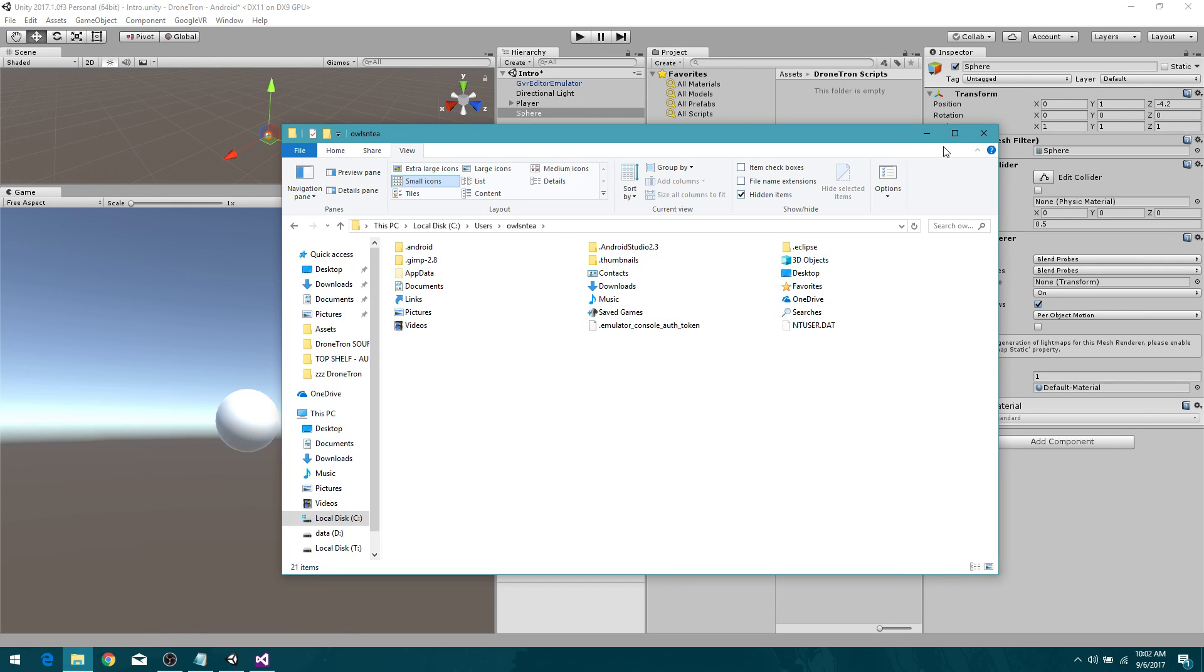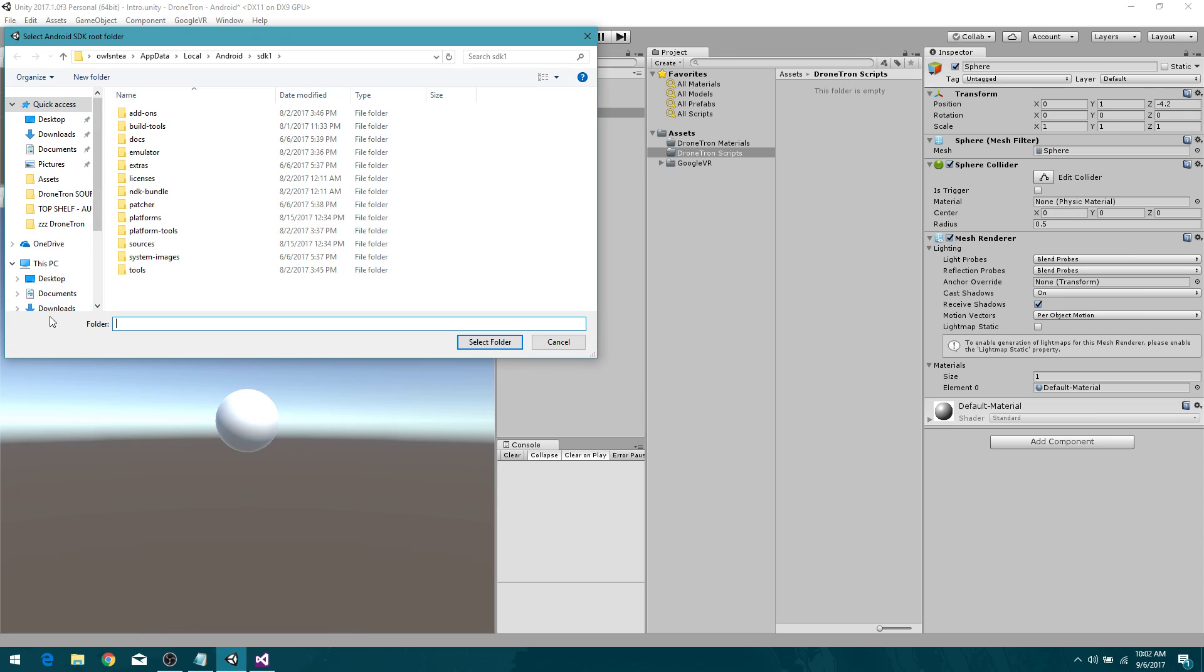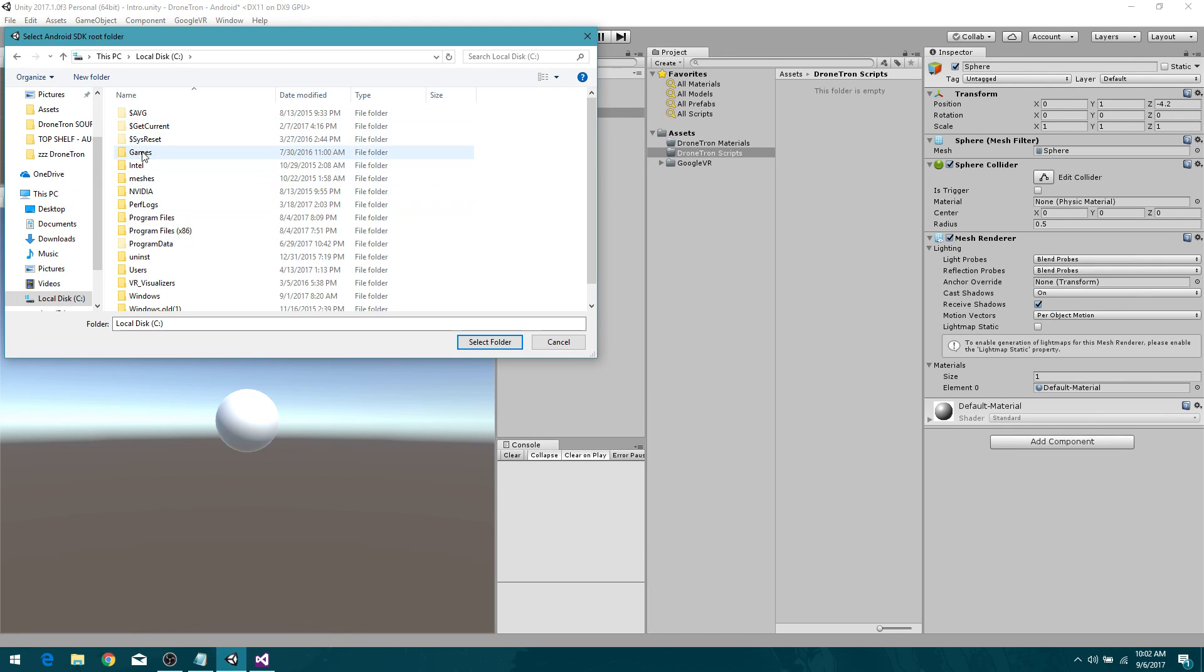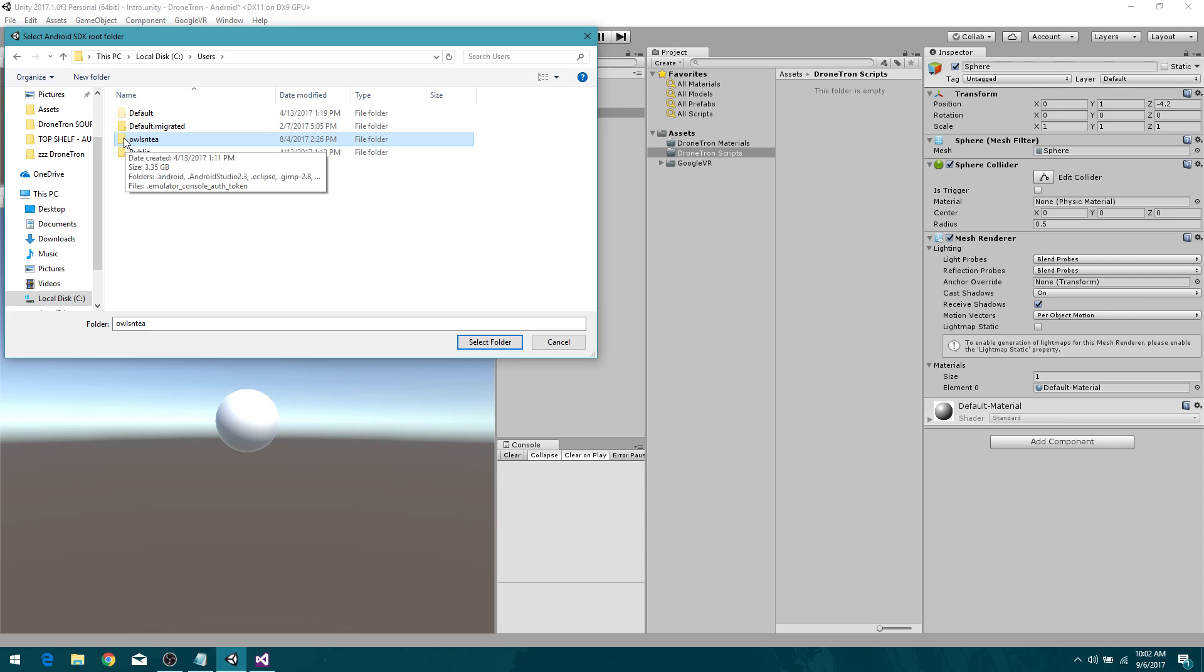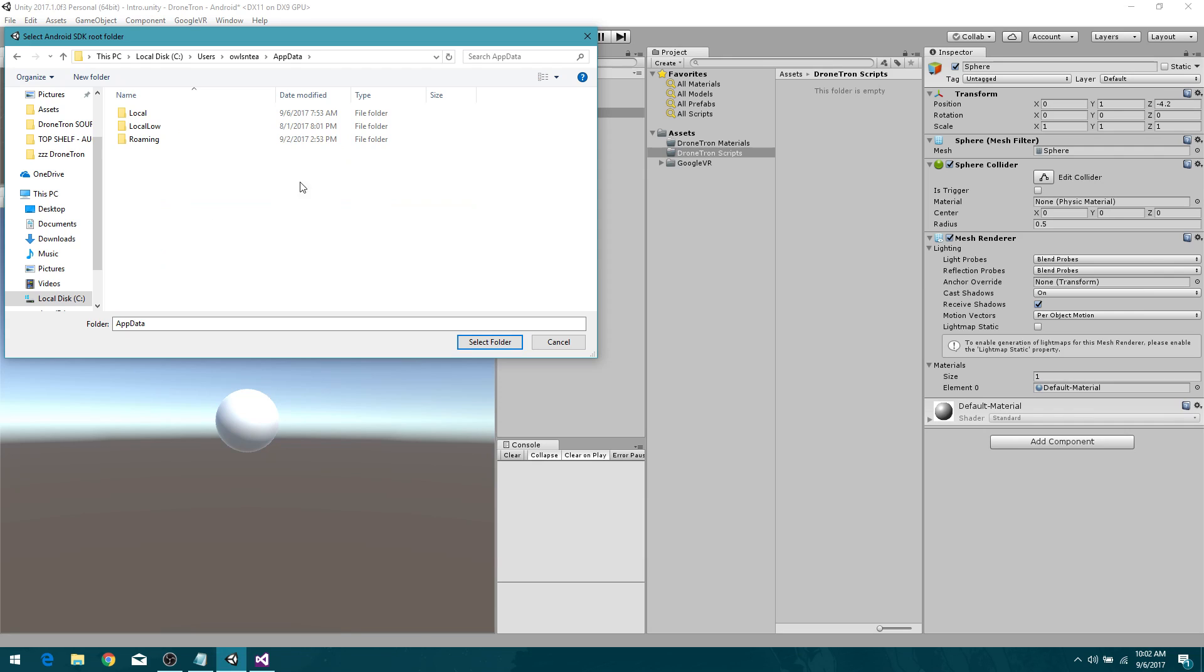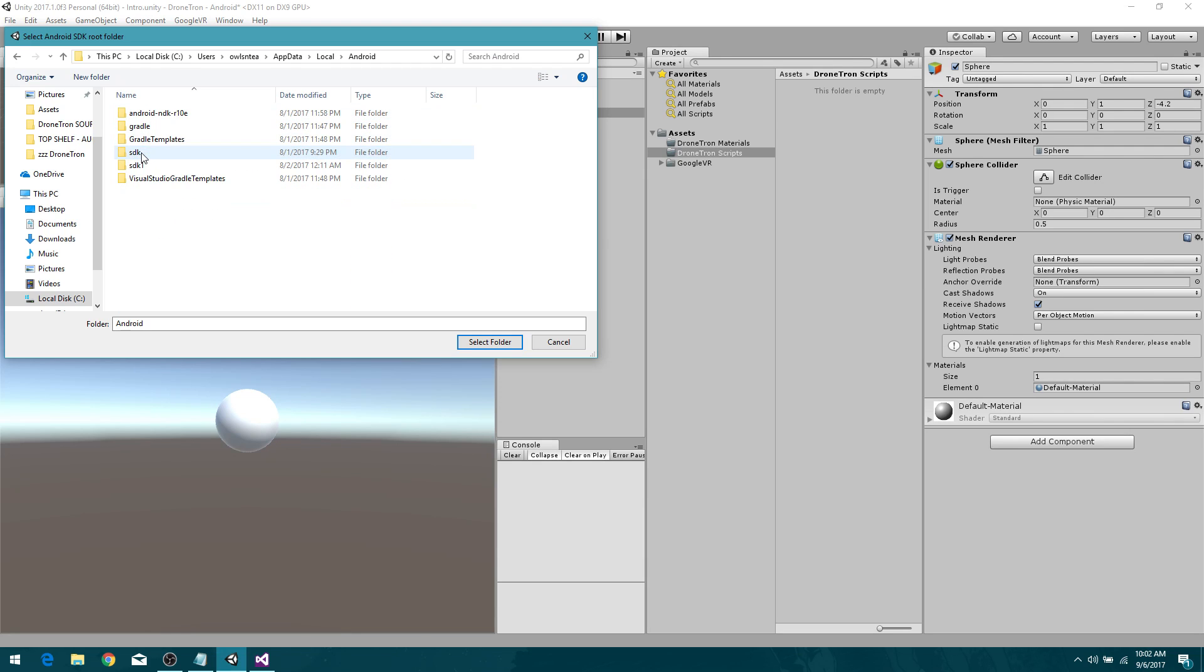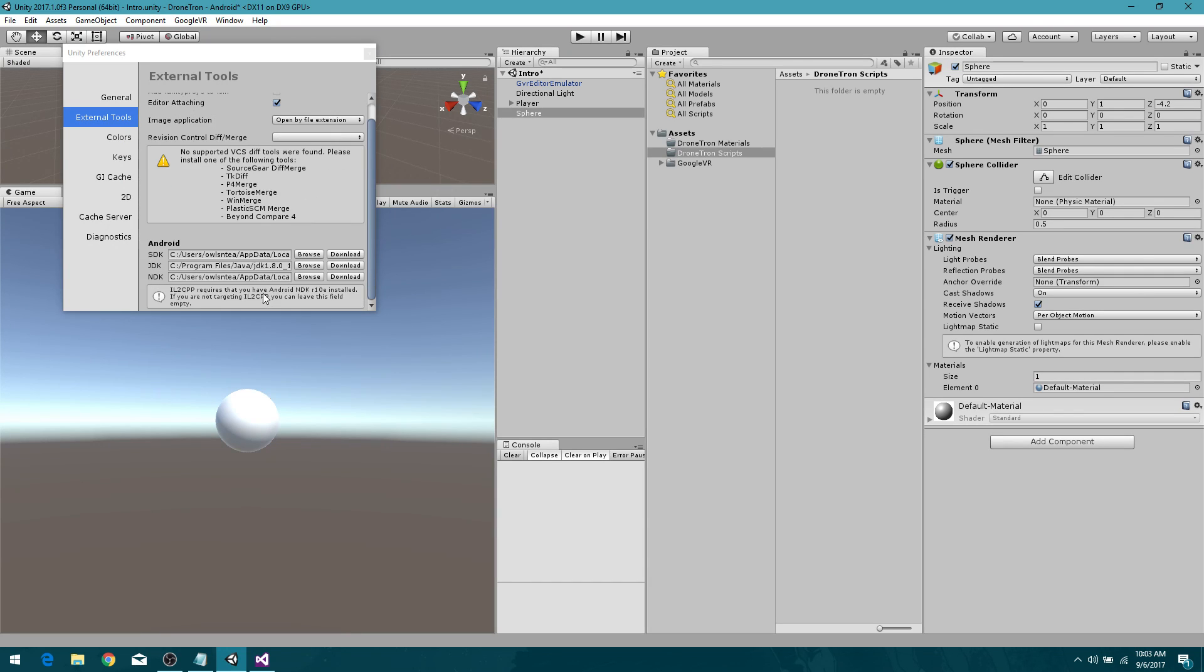So we'll close that and now in here in order to find that particular thing just hit browse. Go to your PC, local disk C, choose users, choose your profile. Like I said mine is Owls and T, yours might be something different. Then go to app data, here's your app data. Go to local, go to Android, and here are your folders that you're gonna need. So click on SDK 1, don't double click on it, just single click to highlight it so that it's right here, and then hit select folder. Boom. Now everything is hunky-dory, it's all right here. So there you go, that's how you do it.